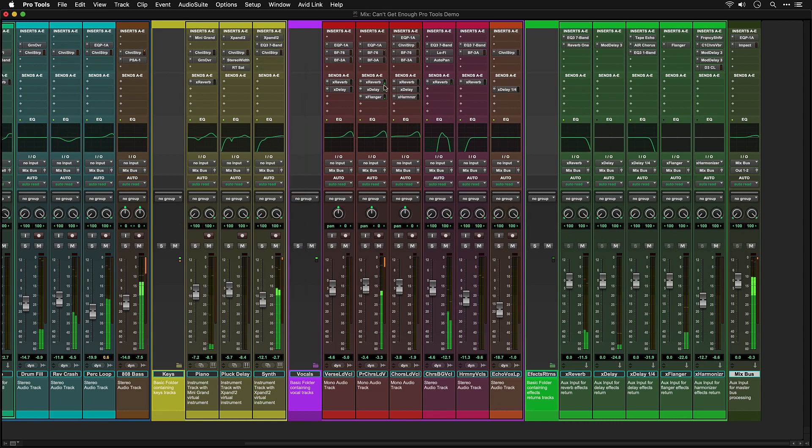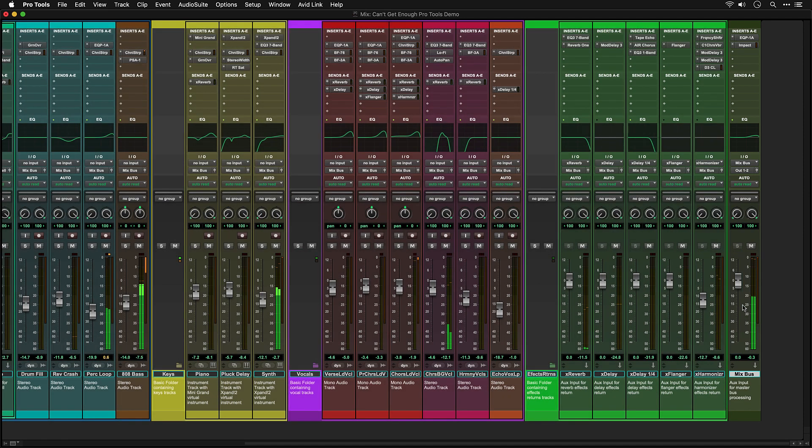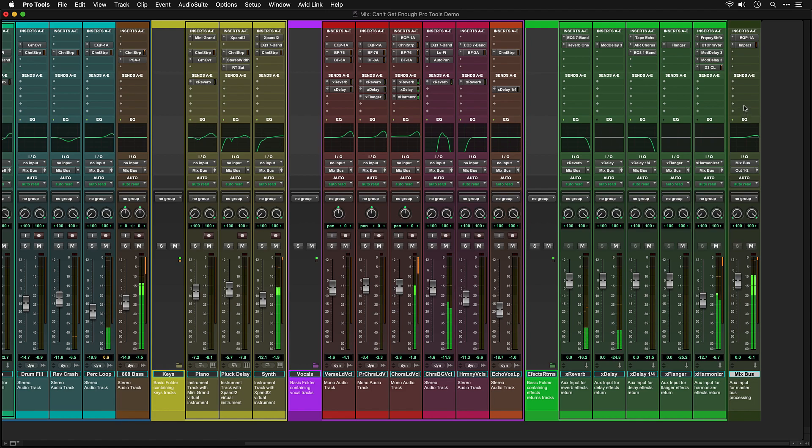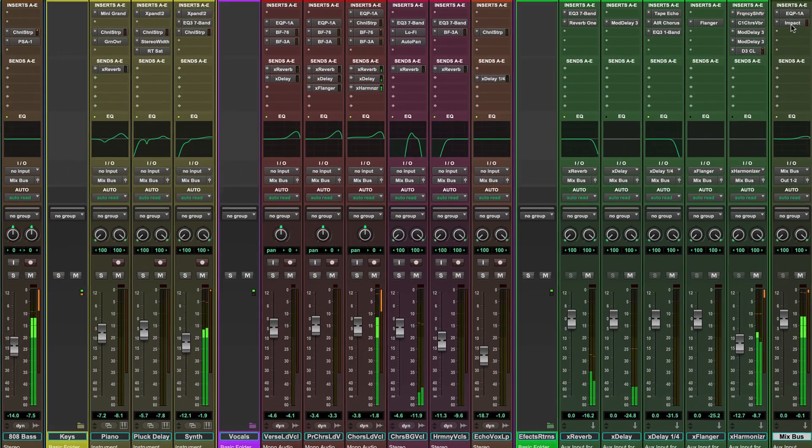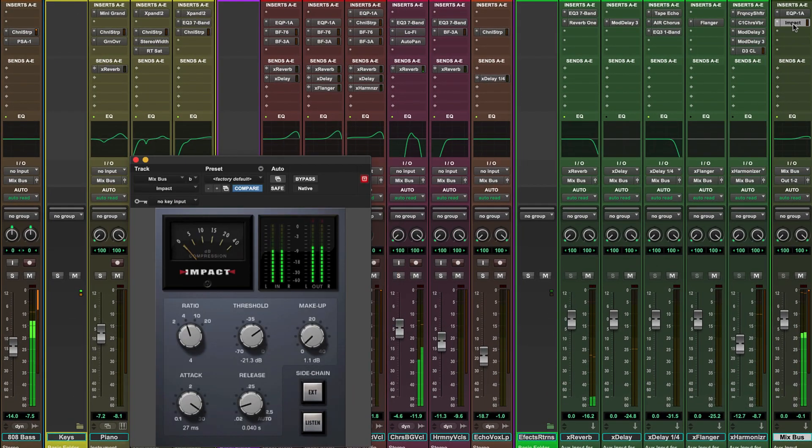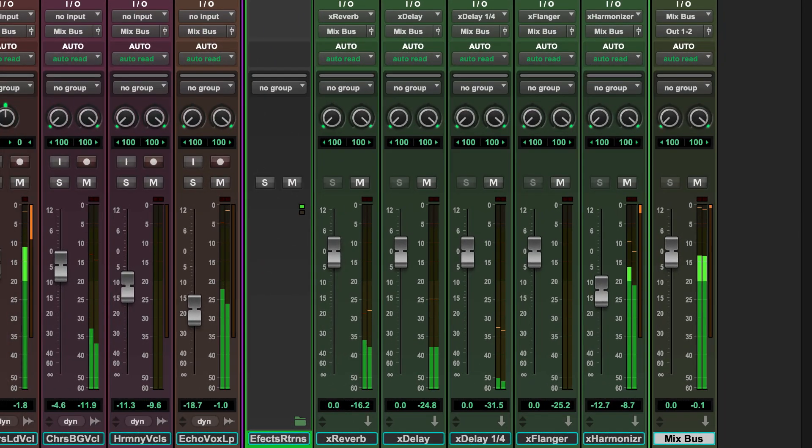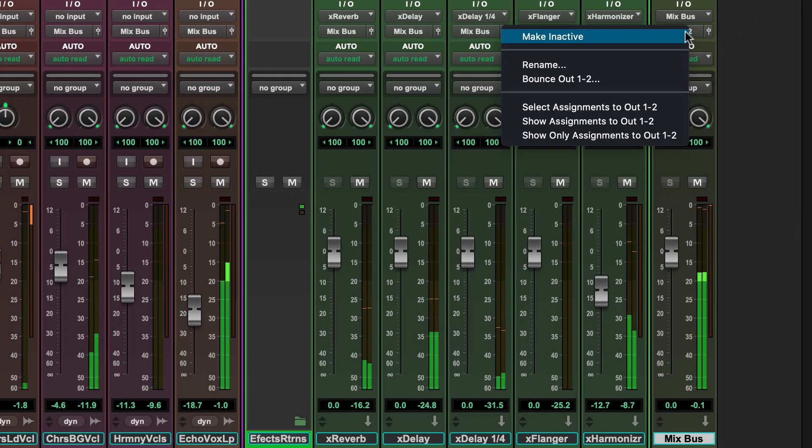The last track in the session is called Mix Bus. This is an important track as all of the tracks in the session are routed through this track. This enables you to apply processing such as compression and EQ to the whole track. You can also right-click on the track to bounce out the stereo mix.